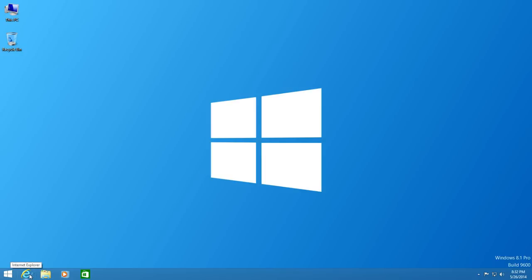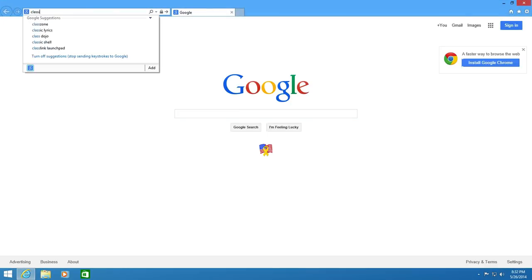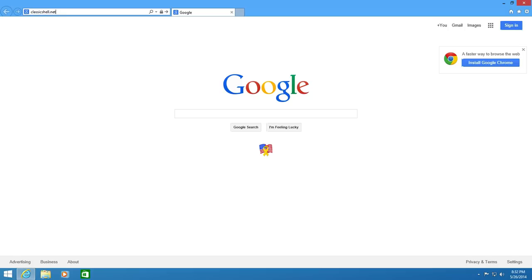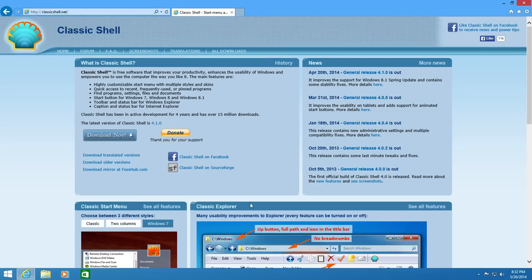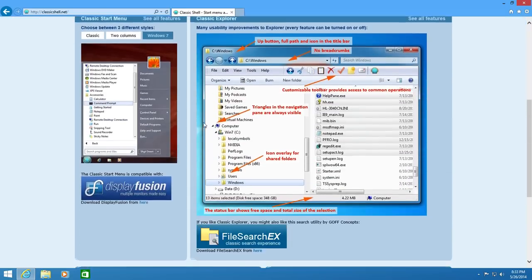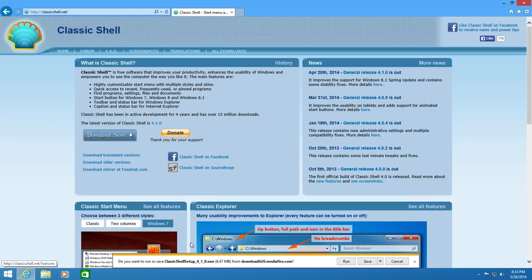So to begin, click on Internet Explorer. Go up to the address bar and type in classicshell.net, not .com. You will then be greeted at their main website here. Click on Download Now to download the application. Click on Run.